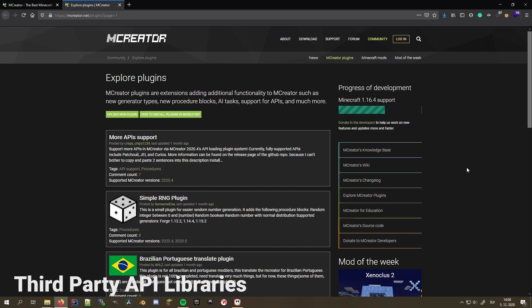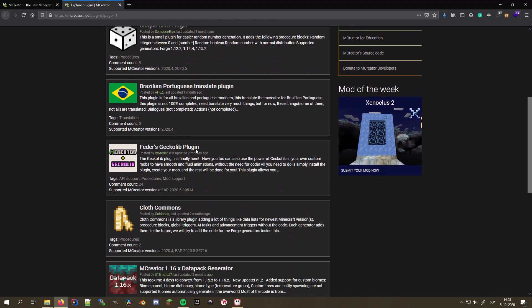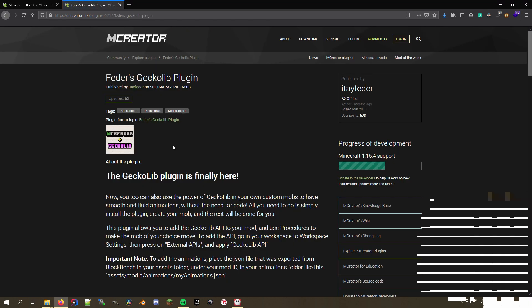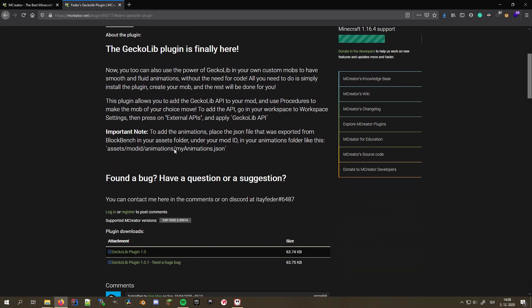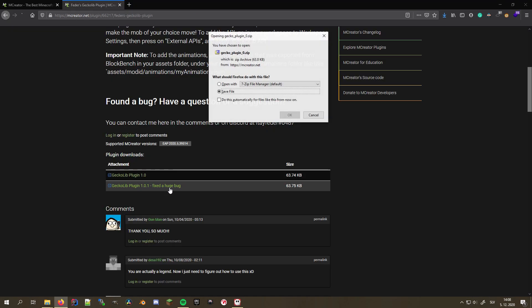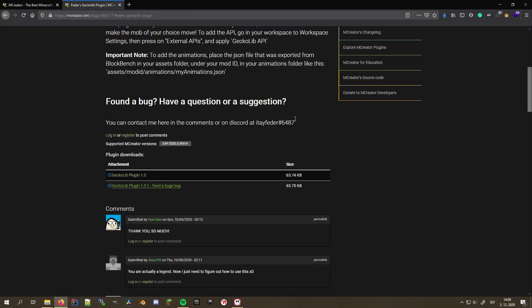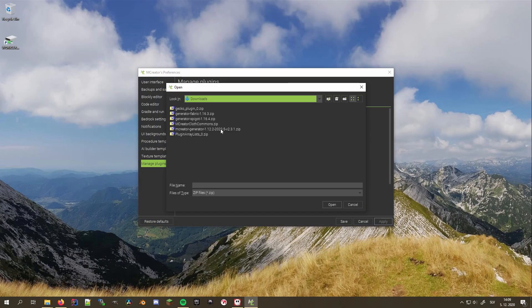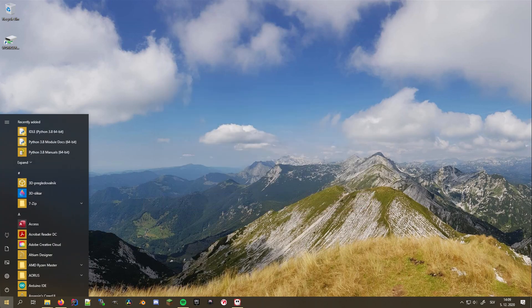One more thing that plugins allow you to do is adding library support for third-party APIs like Patchouli, Just Enough Items, Curious, and Tinker's Construct API using the More APIs support by Crispy Chips, but it currently doesn't support the latest MCreator, so I can't show you how to install it. You can, however, add support for GeckoLib using the Feather's GeckoLib plugin by Itay Feather that allows you to create super cool animations for your mobs. You install it using the same method as any other plugin by going in the plugin manager in the preferences, opening the plugins, and restarting the program.